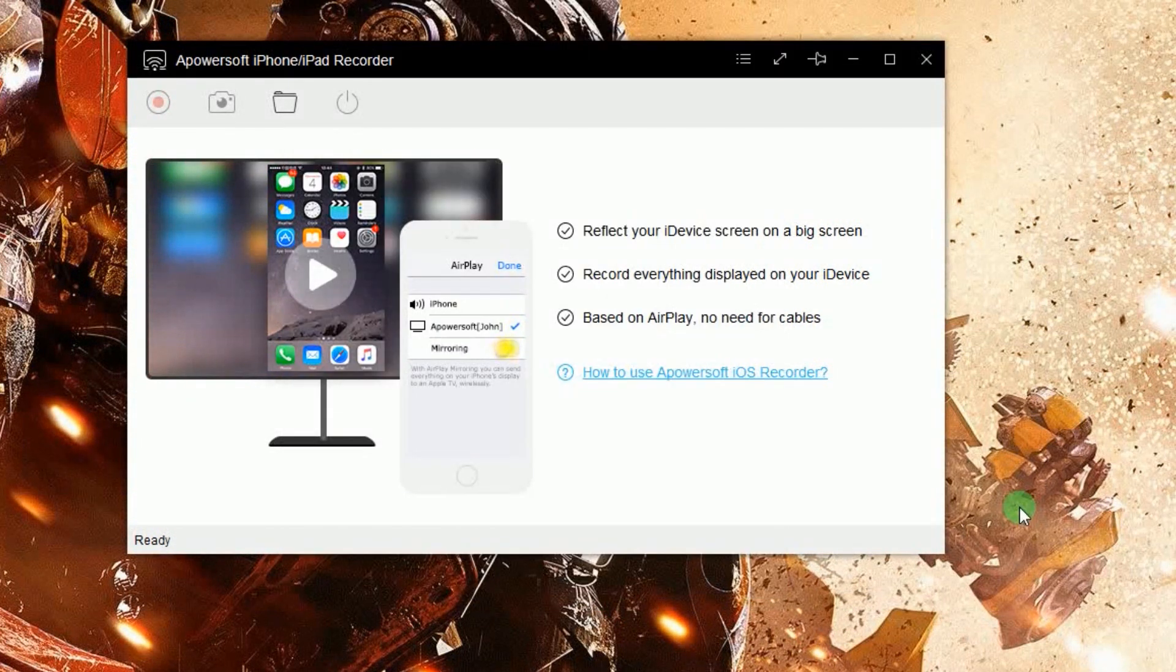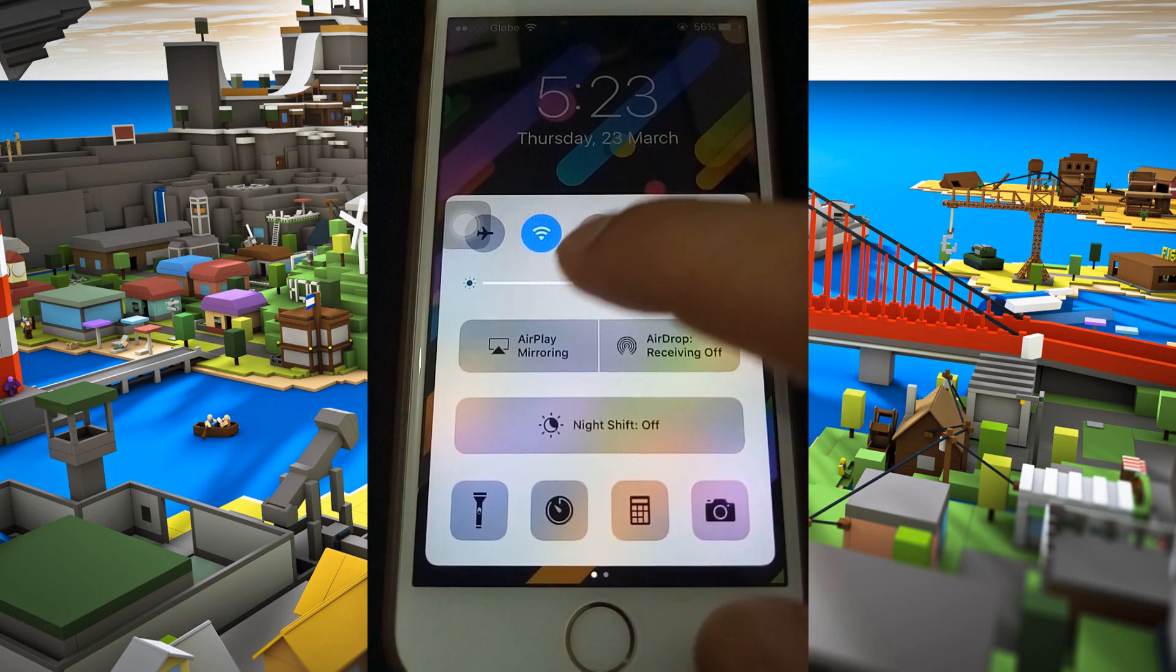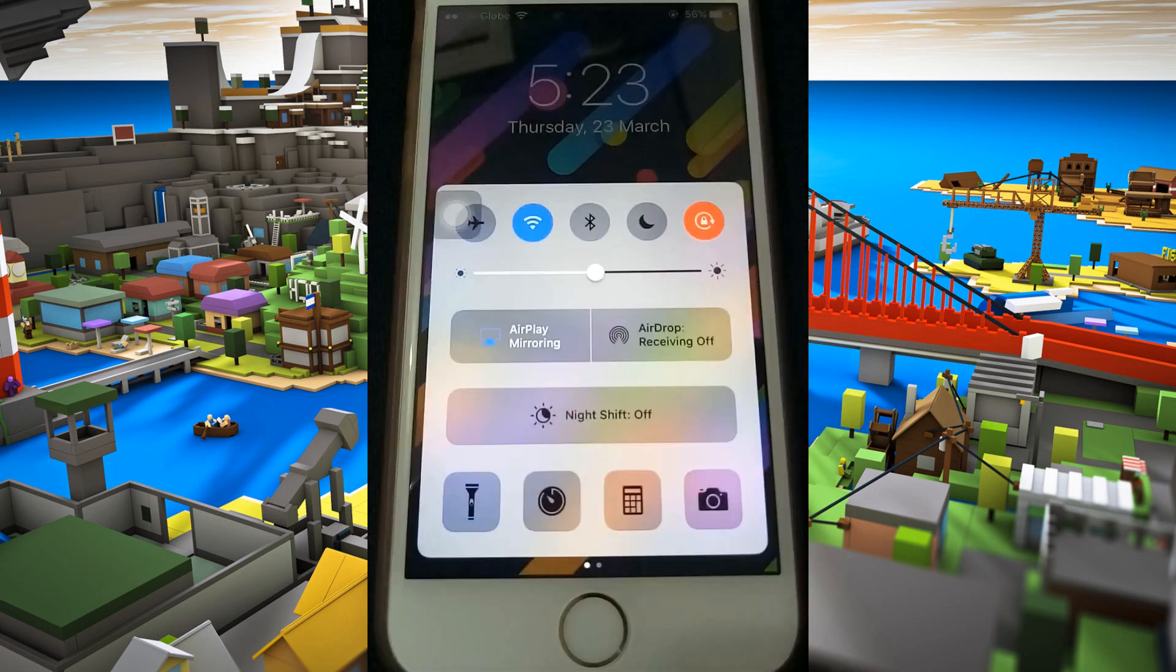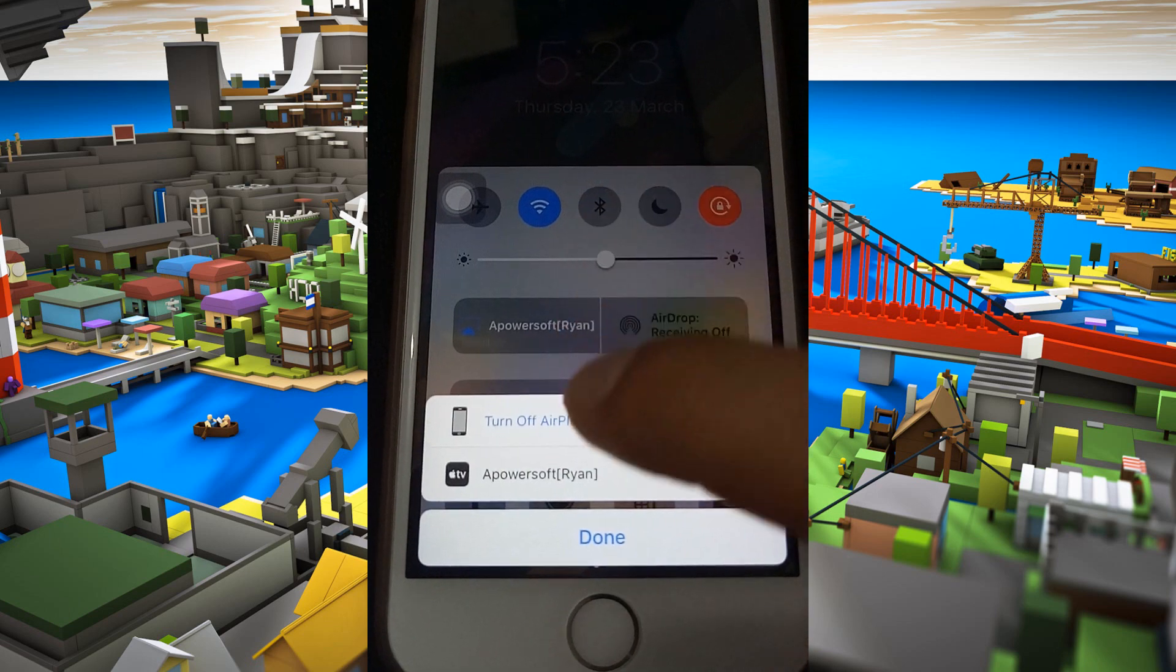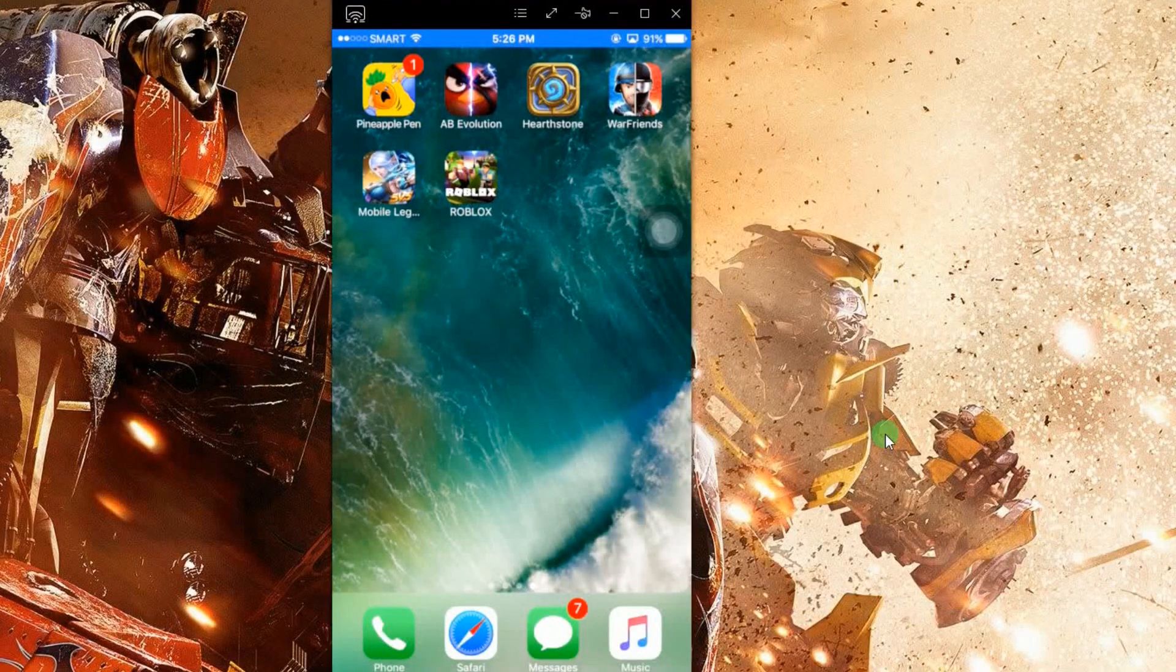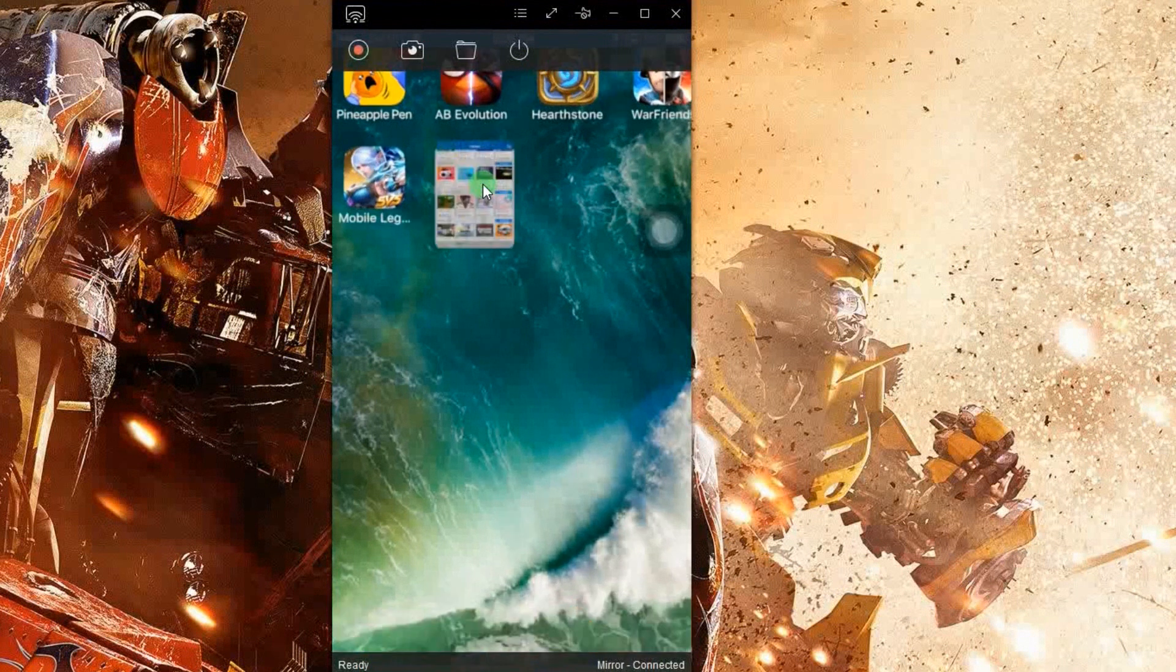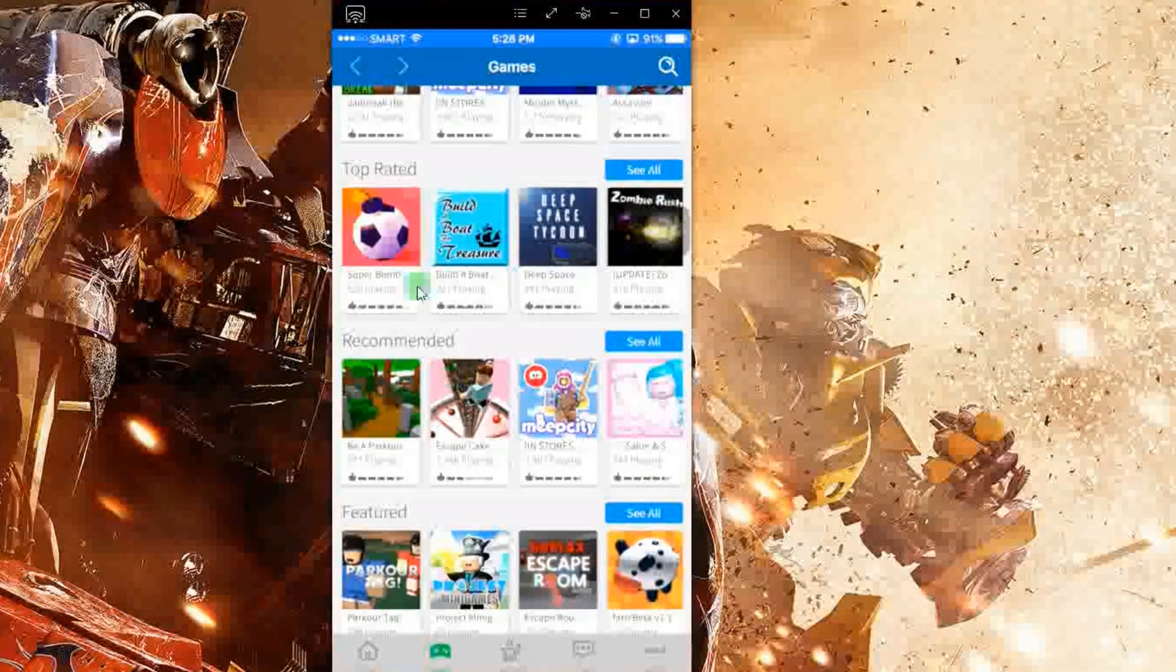Now, connect your iPhone into the program via AirPlay function as shown in this illustration. Your device's screen will then be shown. Next, is to open your Roblox account, look for a game and play as you like.